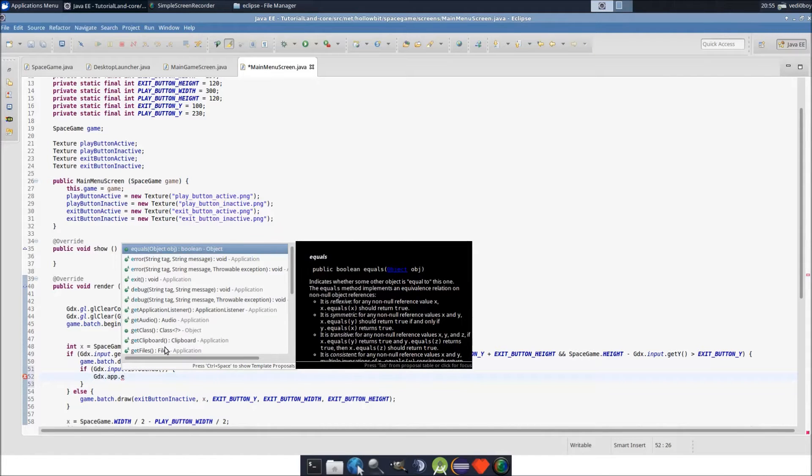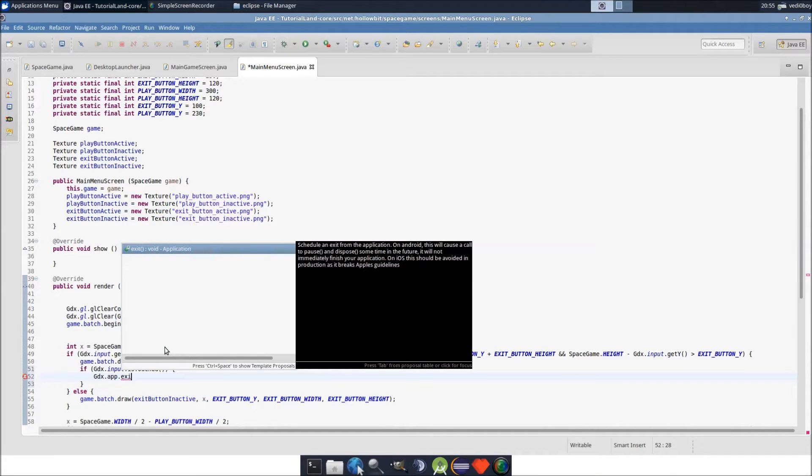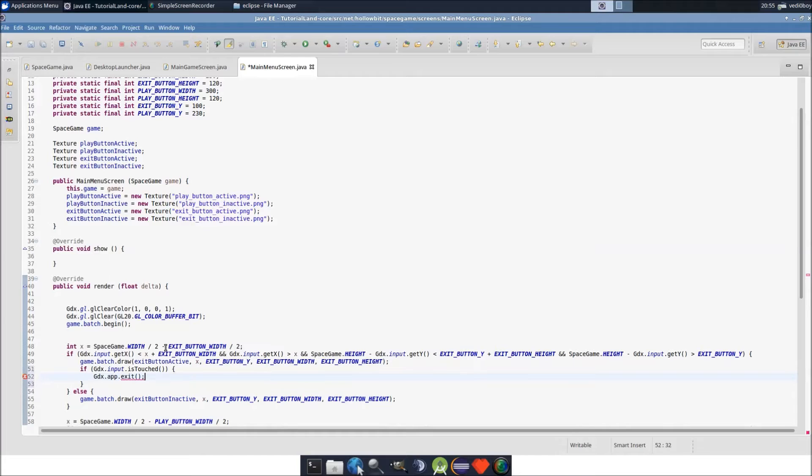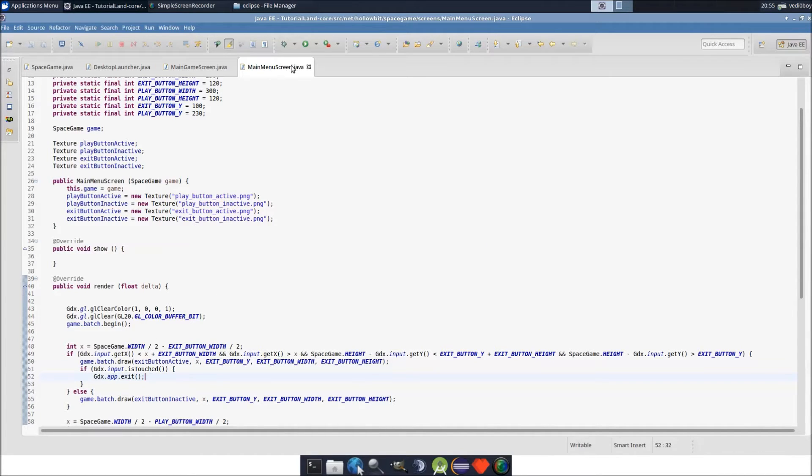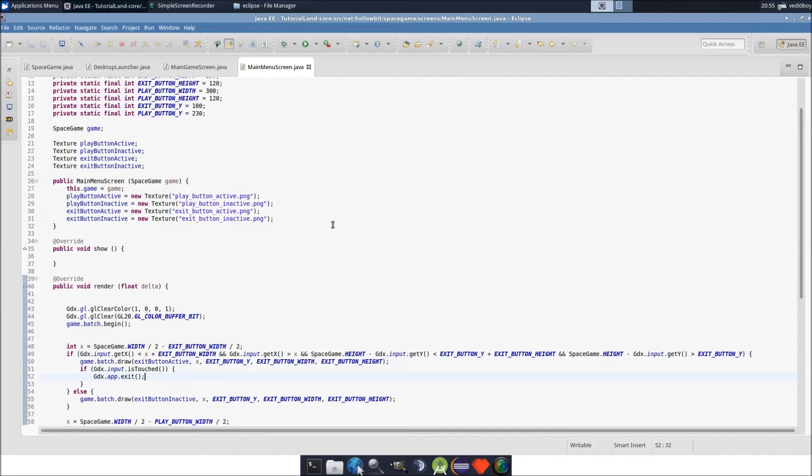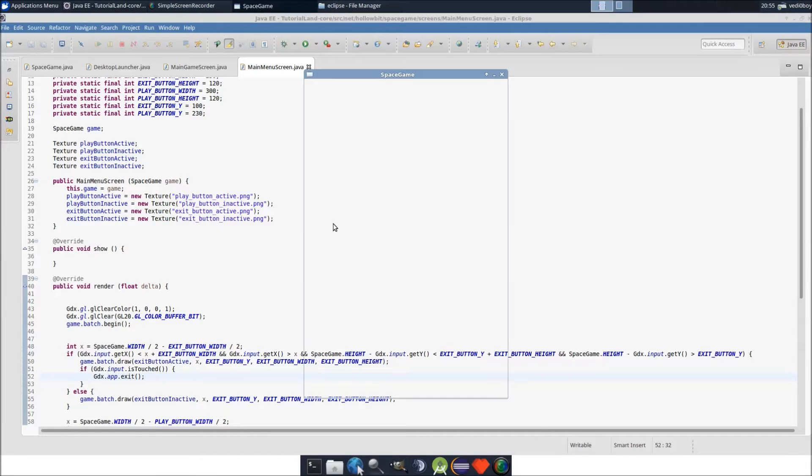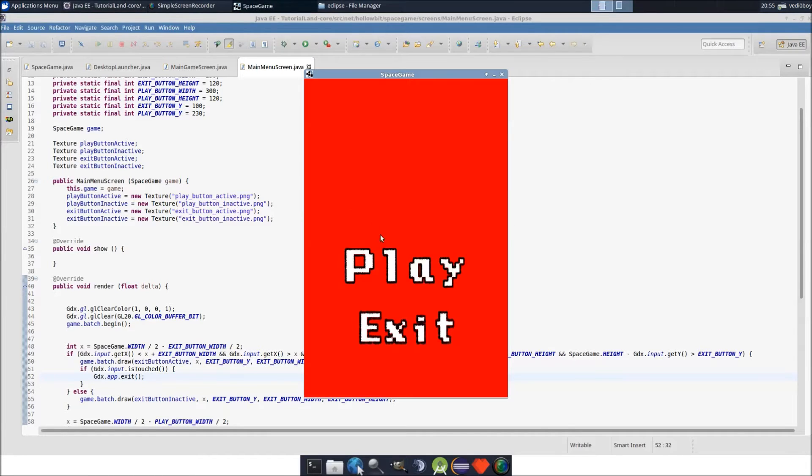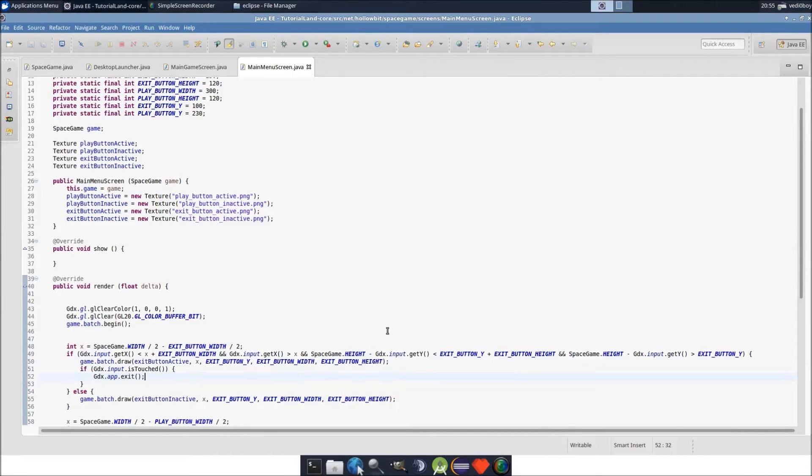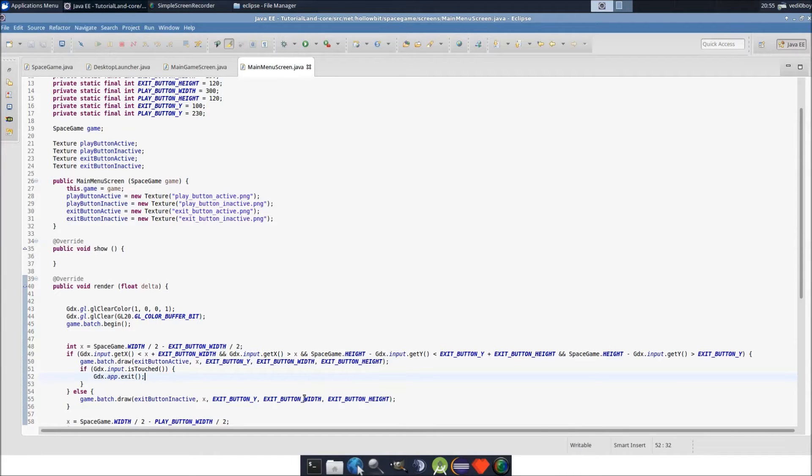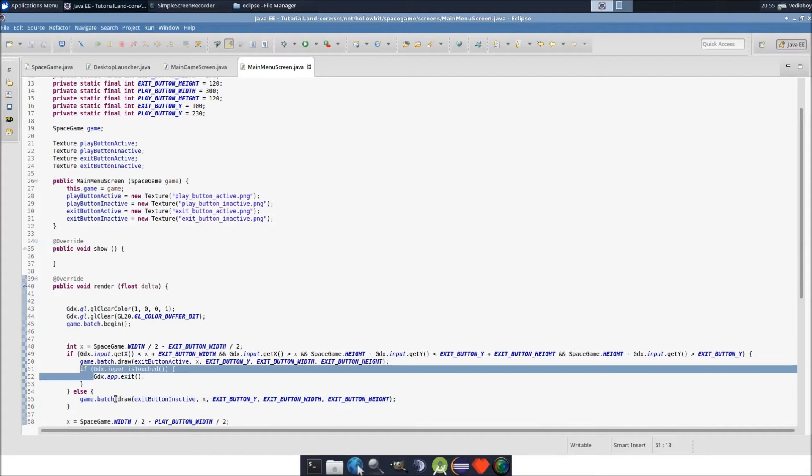gdx.app, just like gdx.input, gives you some data about things that are happening on the game or just lets you do basic functions. The exit one, of course, makes you exit the game. If you click on it, there you go, it exits the game. Pretty simple, right? Let's do the same thing for the play button.